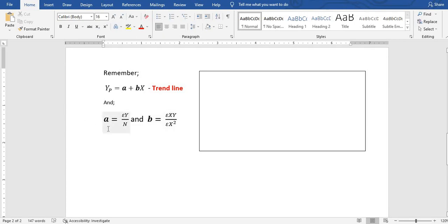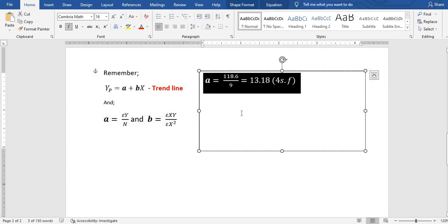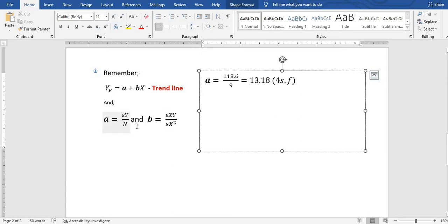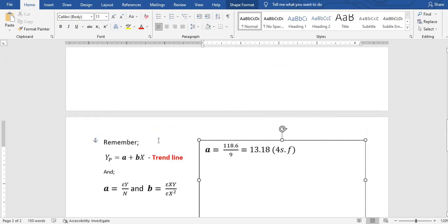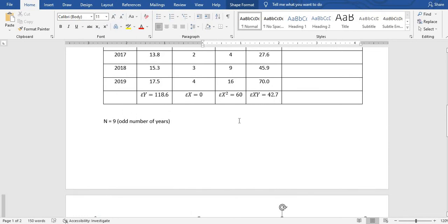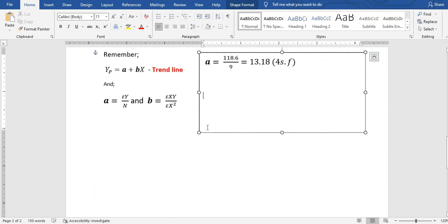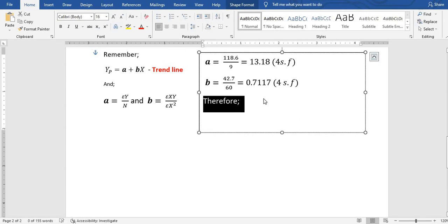We calculate a as the sum of y over n: 118.6 divided by 9, which gives a equals 13.18 to four significant figures. Then b equals the sum of xy over the sum of x squared: 42.7 divided by 60, which gives b equals 0.7117 to four significant figures.